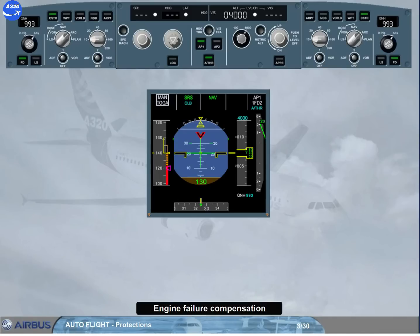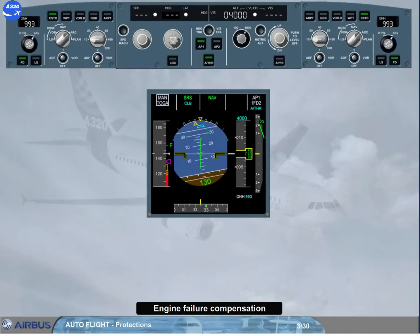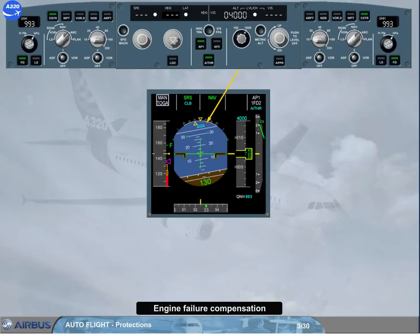In case of an engine failure with autopilot on, the FMGC ensures automatic yaw compensation in all modes. This is achieved by the FAC, using the yaw damper at take-off and go-around and the automatic rudder trim in all modes. Furthermore, the autopilot flight director speed reference system pitch mode automatically adjusts the reference target guidance speed in case of an engine failure at take-off or go-around.